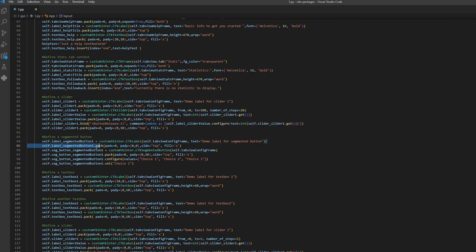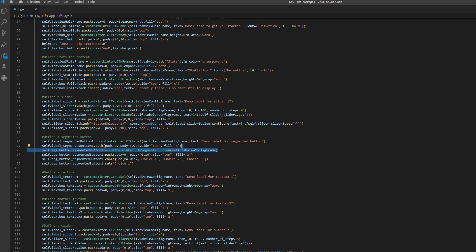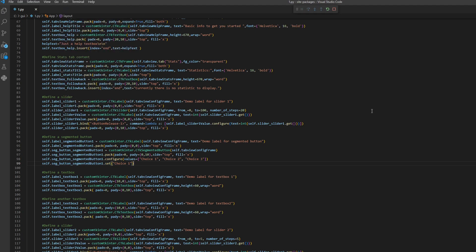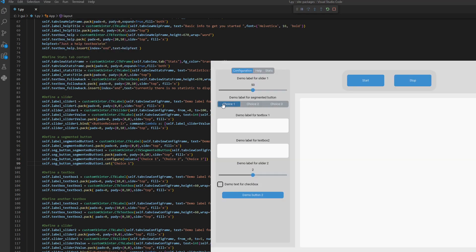First we put the label describing what this button is and pack it into our frame. Then we define the segmented button, place it, and set three choices. This sets choice one by default, so when we run it, choice one is selected.